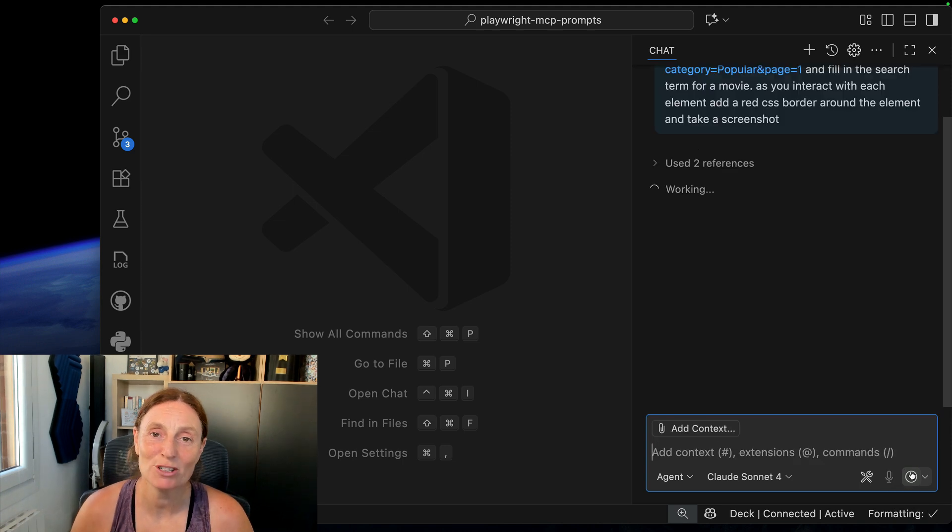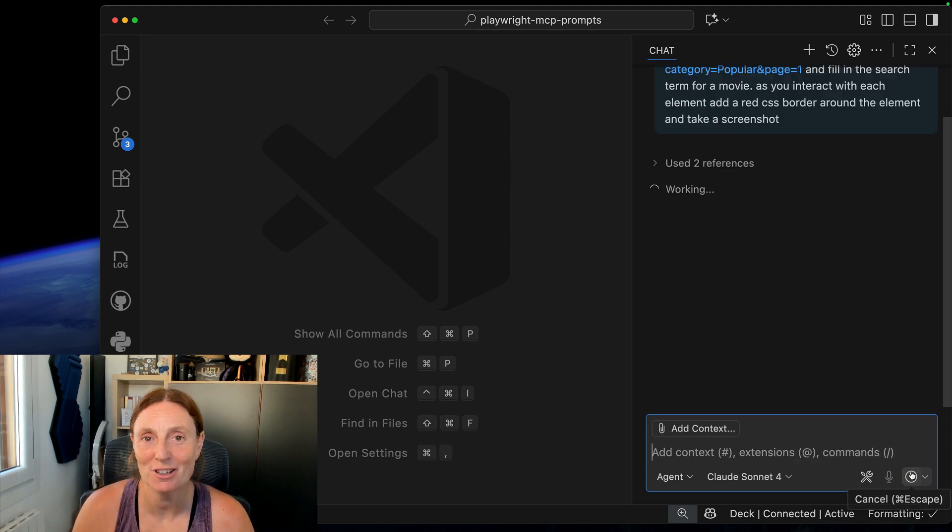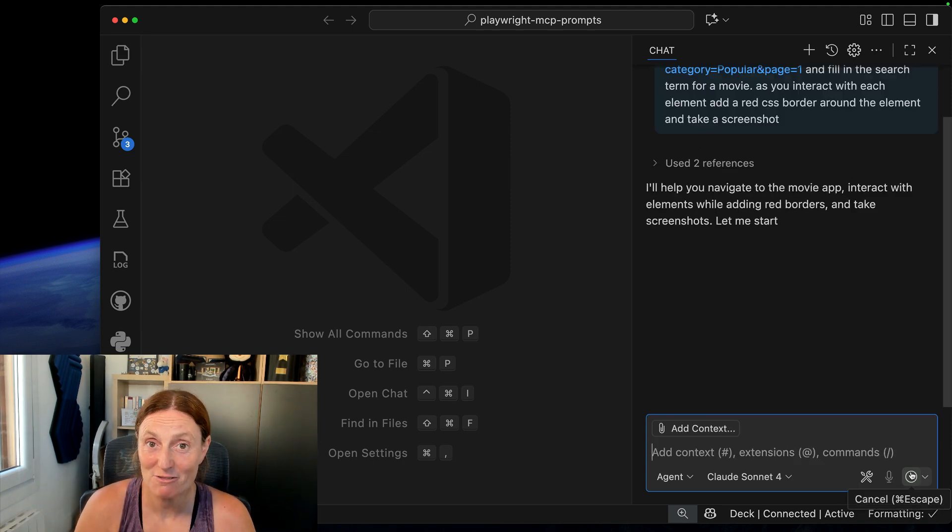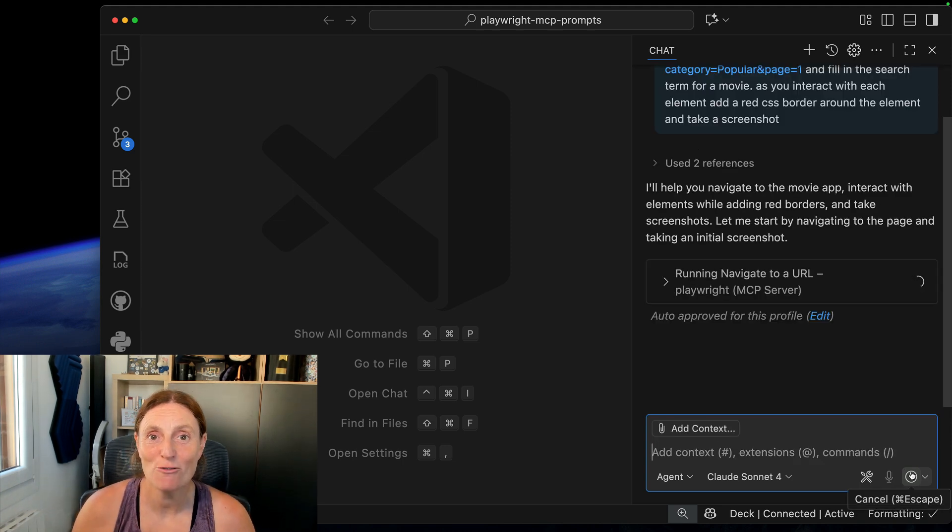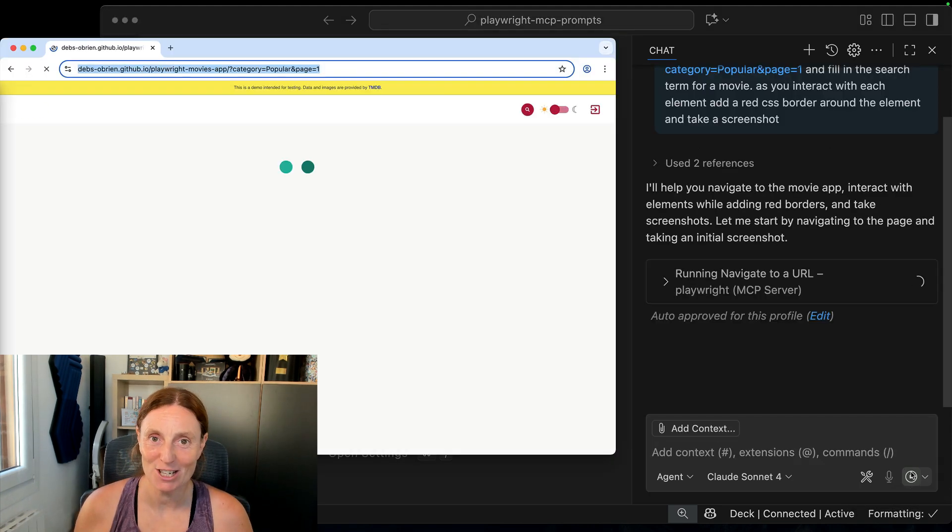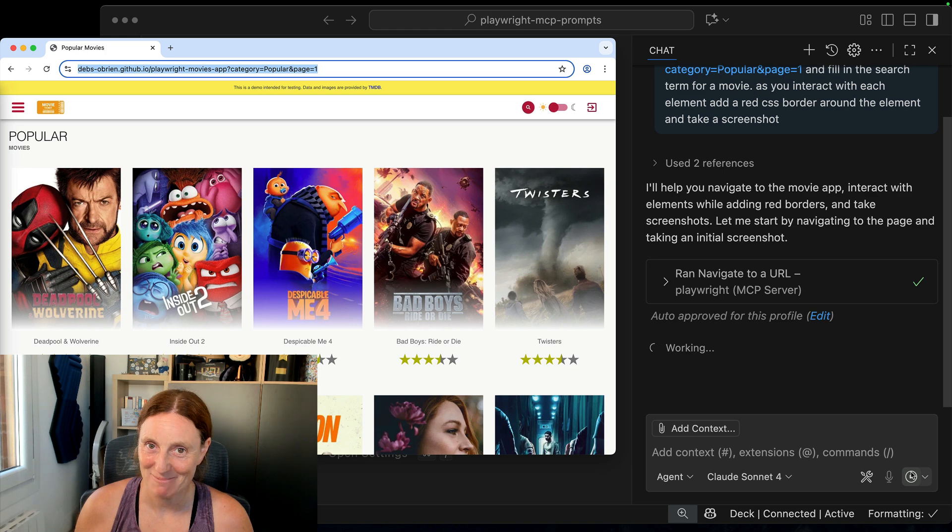Hi everyone, today I'm going to show you how you can create screenshots for your application using the Playwright MCP server.